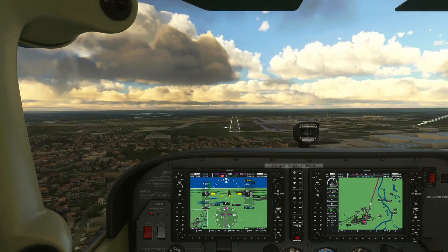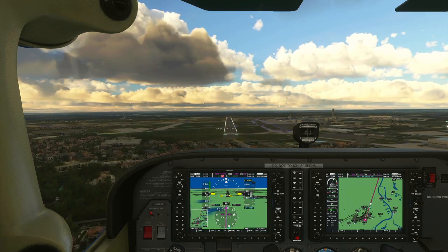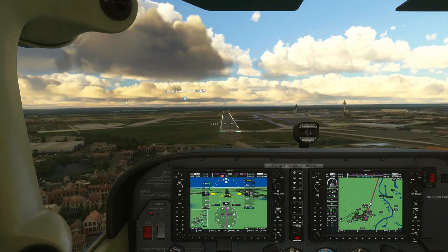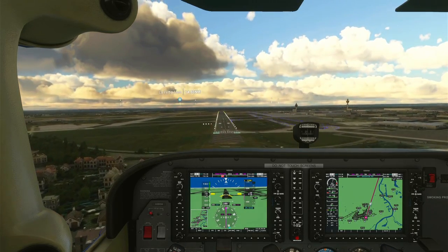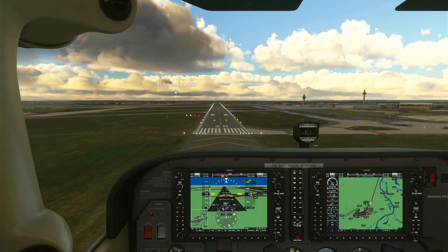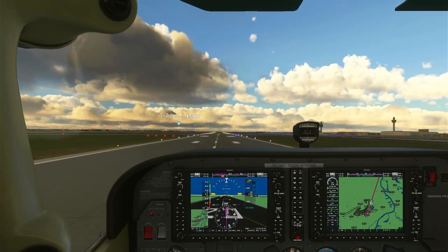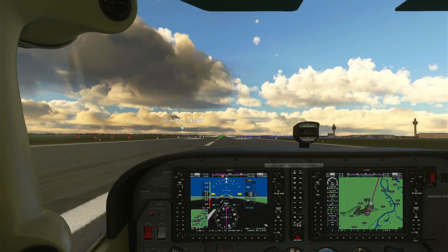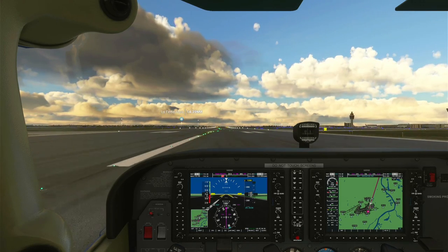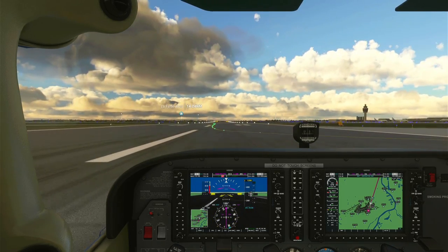I don't want to decrease throttle too much or I'll risk stall speed. Coming back a little on throttle as I can see the runway threshold clearly. Using my left analog stick to control the aircraft, I decrease throttle entirely and float above the runway for a nice gentle landing. I'll raise the flaps and brake to a full stop, then use the keyboard to set the parking brake.